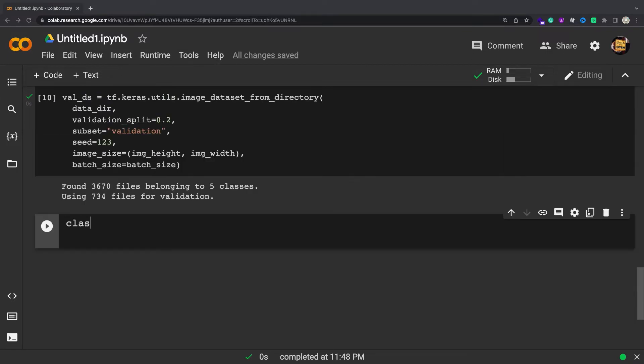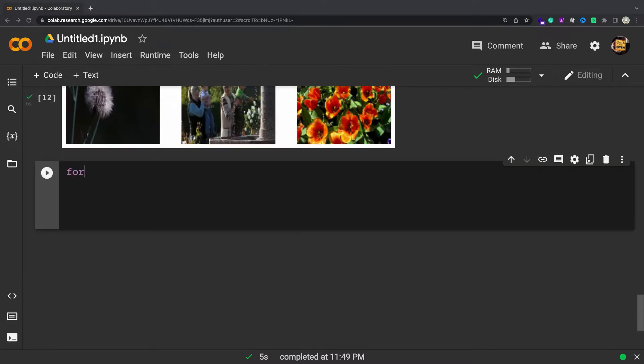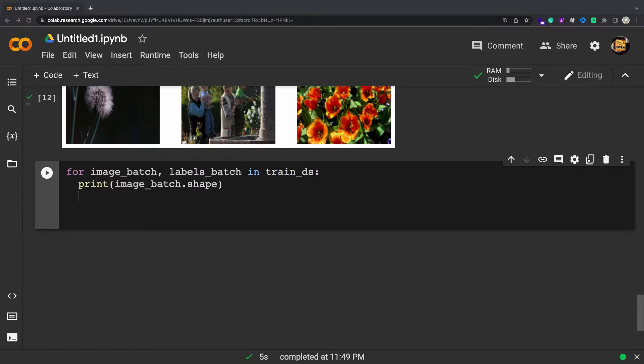You can find the class names in the class_names attribute on these datasets. Here are the first nine images from the training dataset. You can train a model using these datasets by passing them to model.fit, shown later in this tutorial.